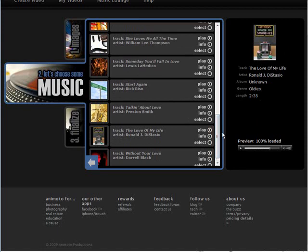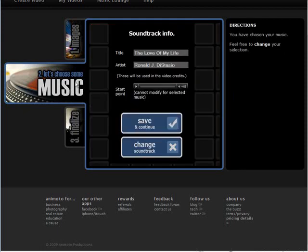So I found one I like here. I'm just going to select it. At this point it gives you the soundtrack info and we just save and continue.